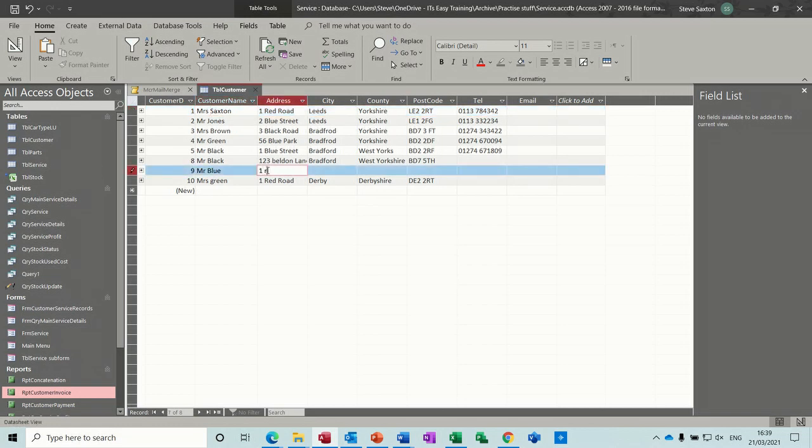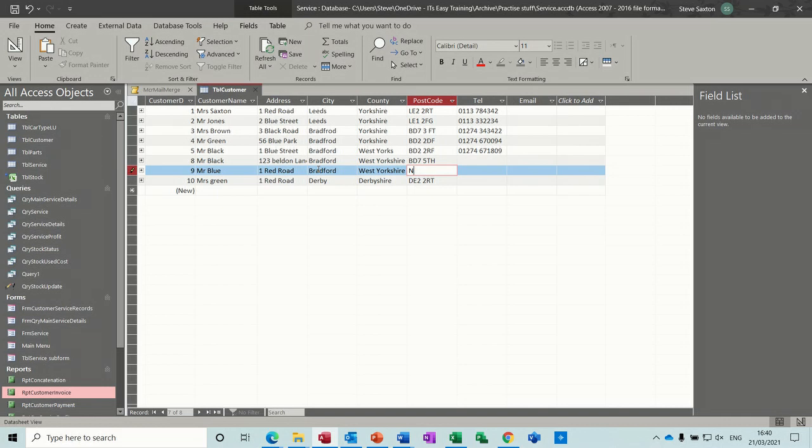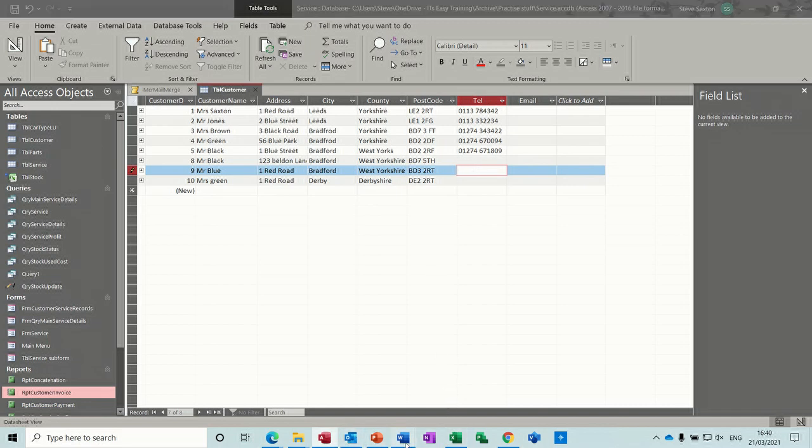So that's fixing that, and there's no address on this one. So let's say he lives at One Red Road, and Redford, West Yorkshire. So we've got no lookup list here so that's why it's not actually filling it in. And we'll do BD22RT. That'll do, don't need a telephone number. So back into Word.